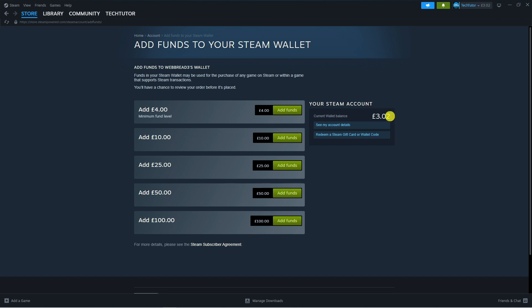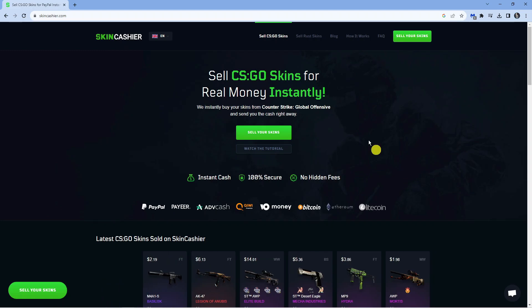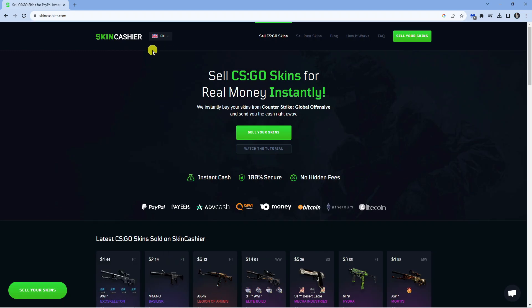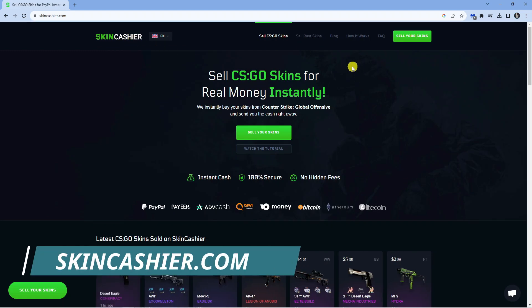Now at the moment there's not a way to directly withdraw from Steam to your bank account, however there is something you can do. So what you want to do is open up a new internet browser and come across to this website here, which is skincashier.com.